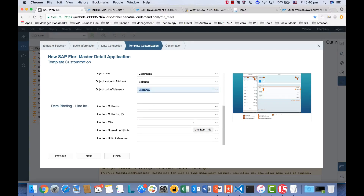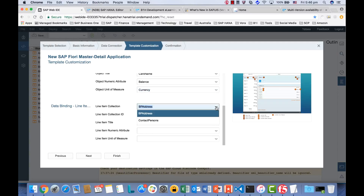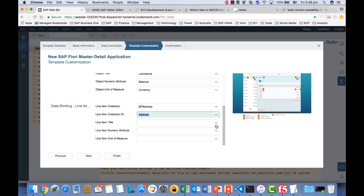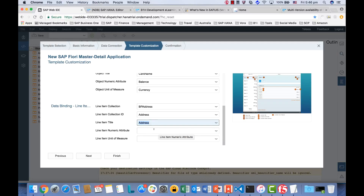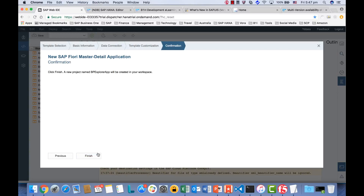And now for the line details. In the template, it only allows you to bind with one line detail. We're going to bind this line detail with BPRJS. And afterward, in the code editor, we can add a second line detail for the contact person. So for the line detail item collection, we're going to bind with BPRJS first. And then the ID — let's use the address as the ID. And then the item title, we can use the address as the title as well. For the numeric, we don't have a numeric value, so we can leave it blank. So we have one master section and one line detail section. Click Next and then confirm Finish.